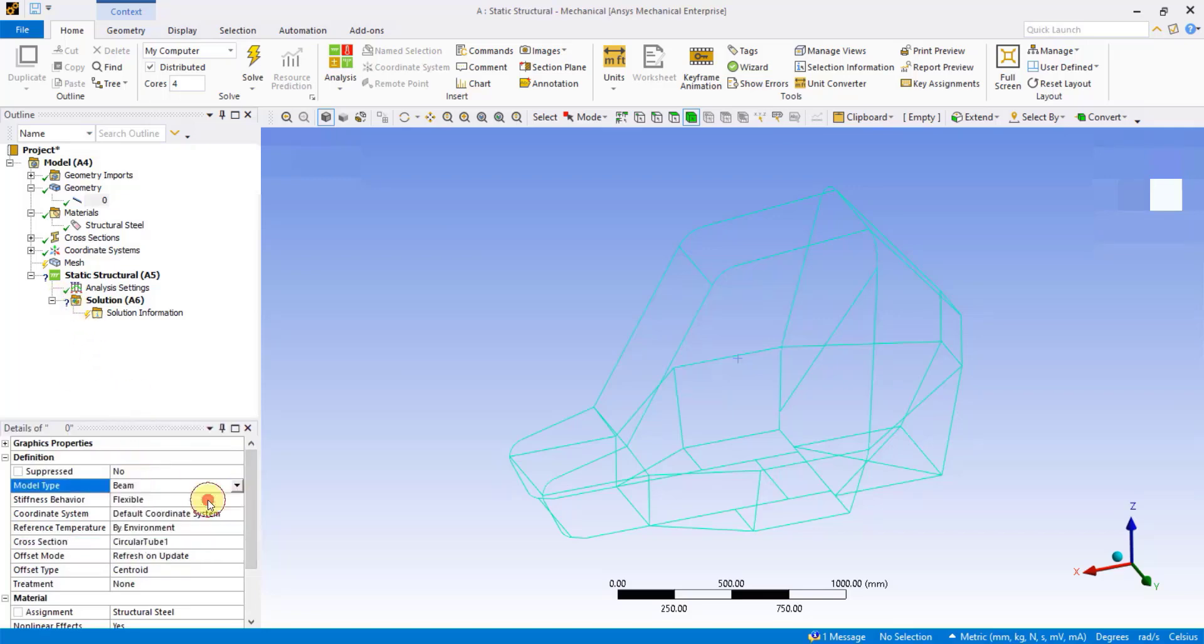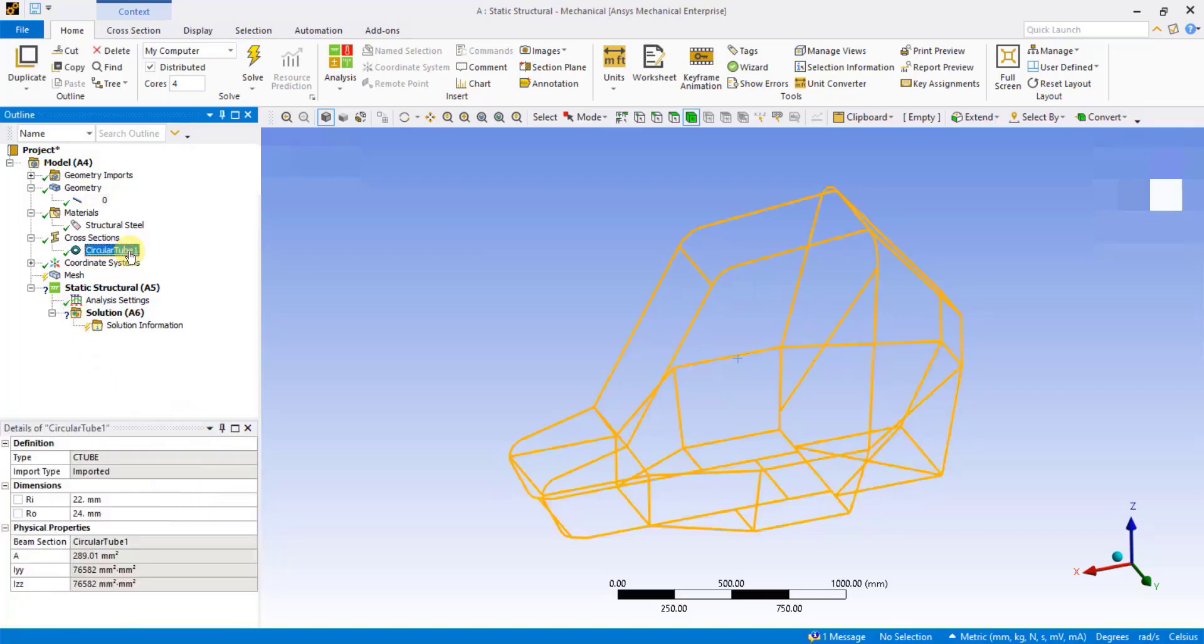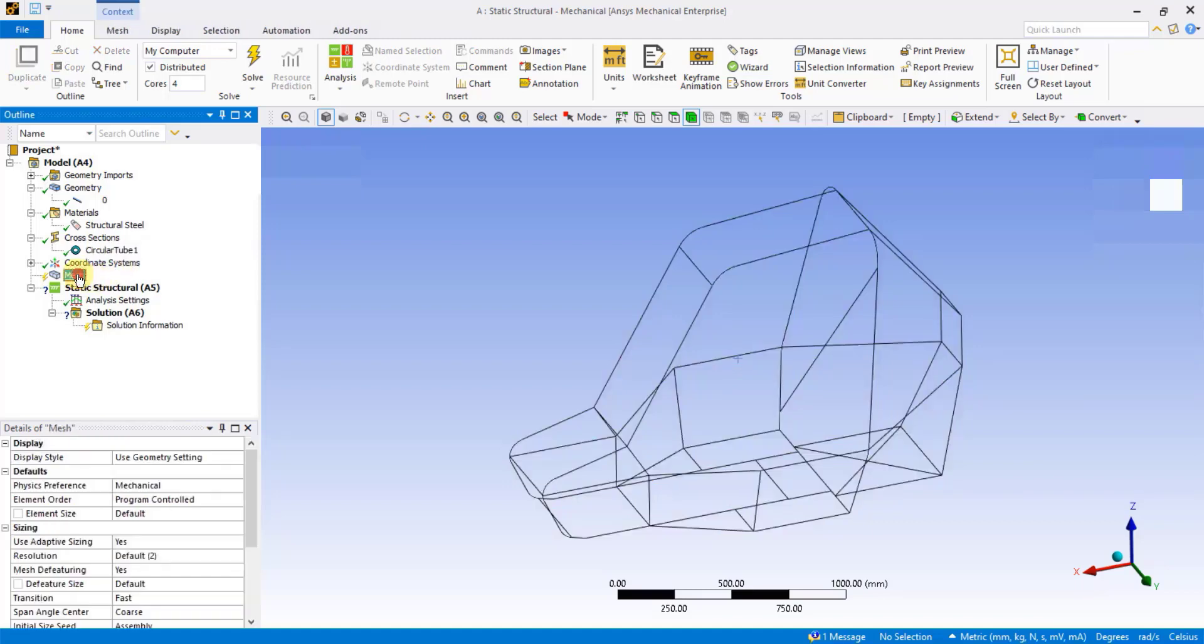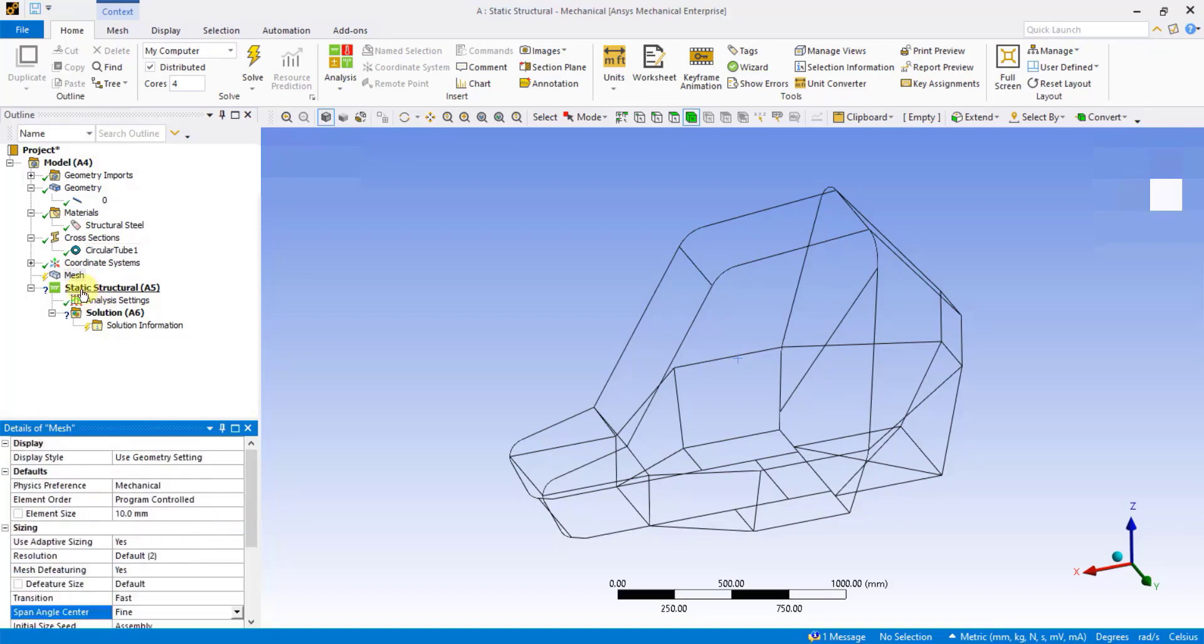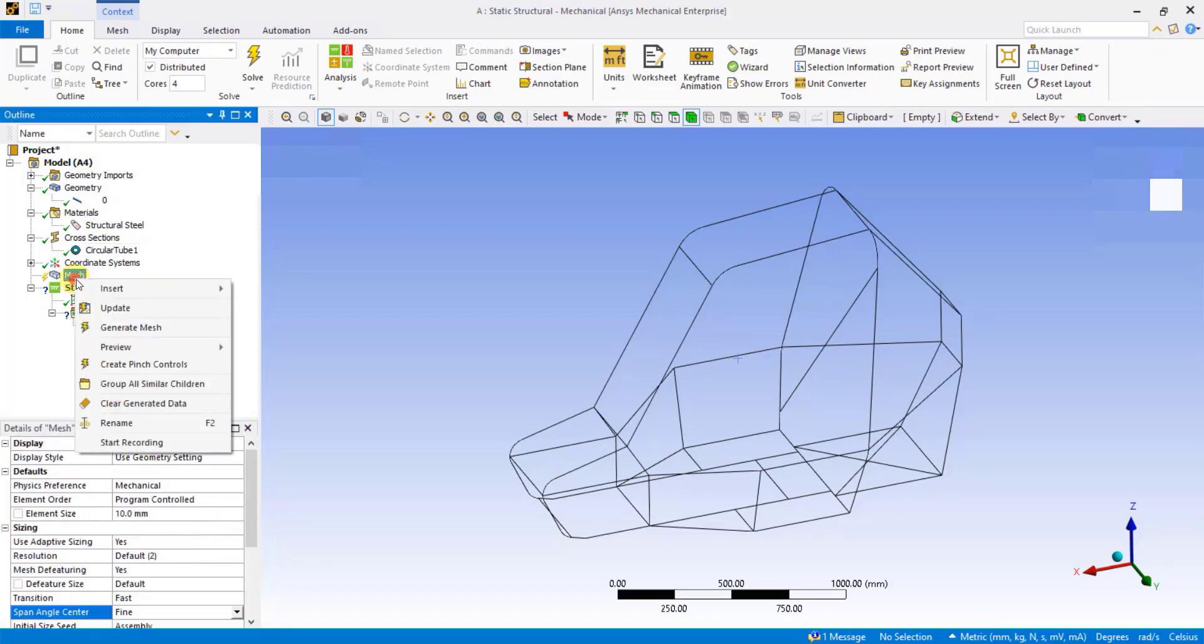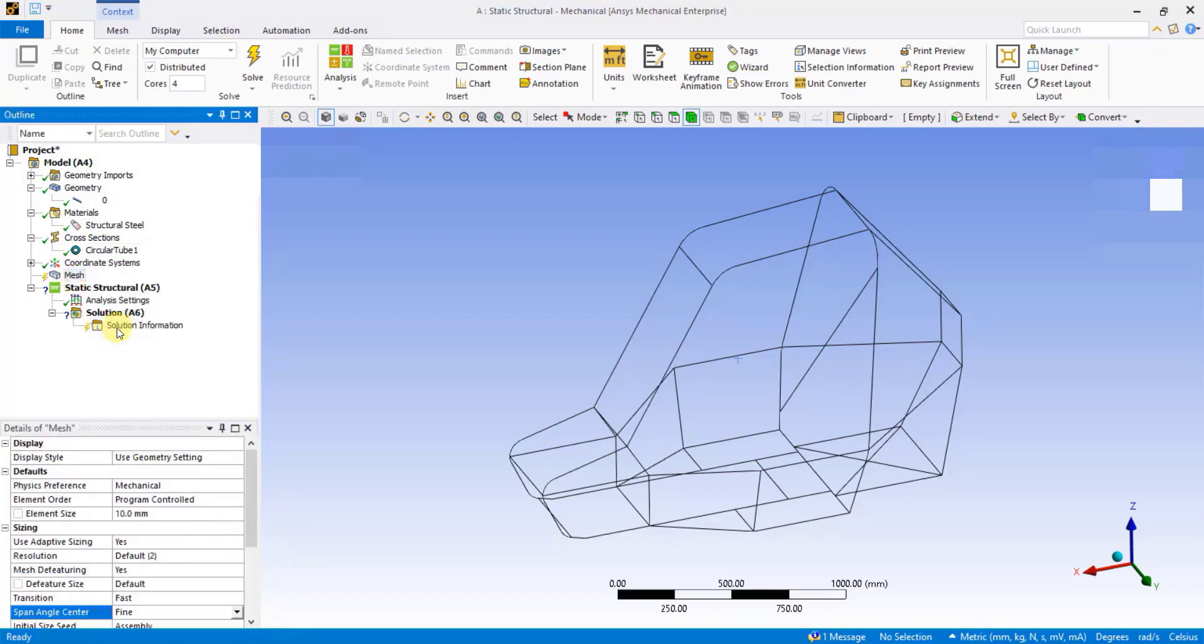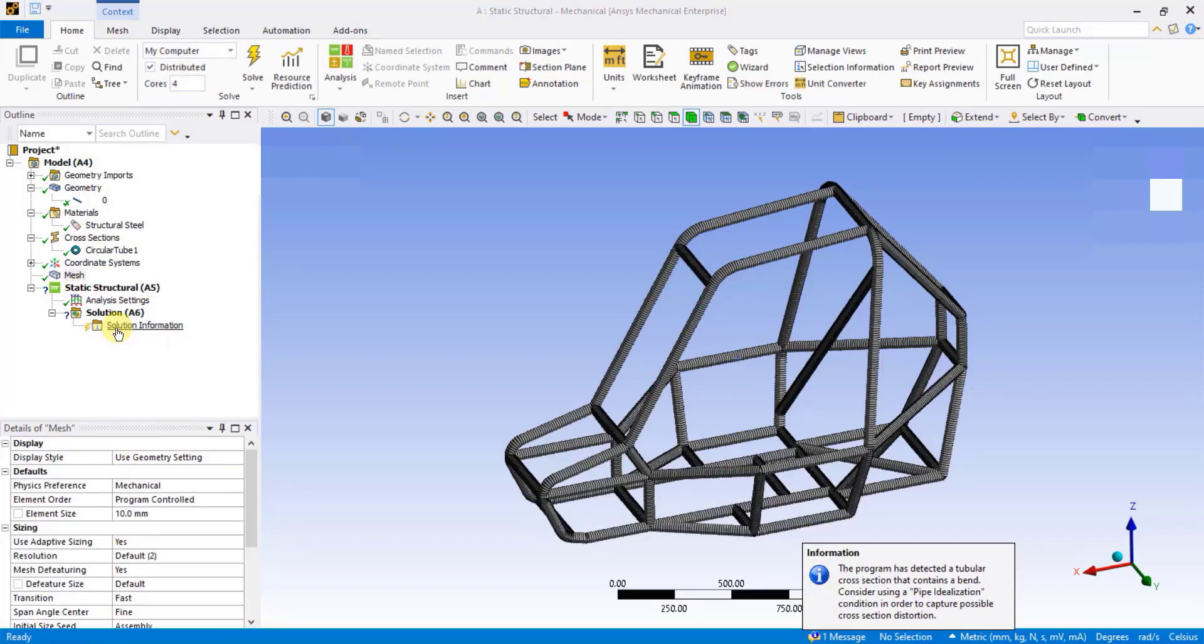Let's now see how to generate the mesh under Details of Mesh. I will first define the element size. Enter element size as 10 millimeters. And then right-click on Mesh, Generate Mesh. This is how the software has meshed the 1D line geometry with beam elements of element size 10 millimeters.